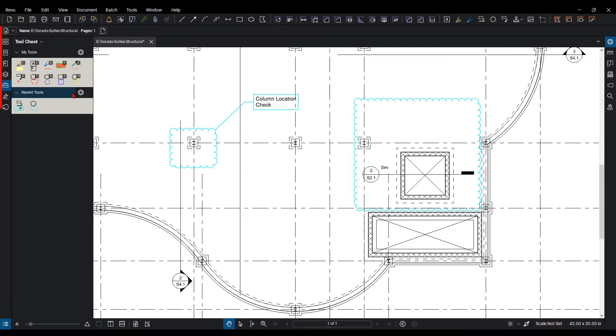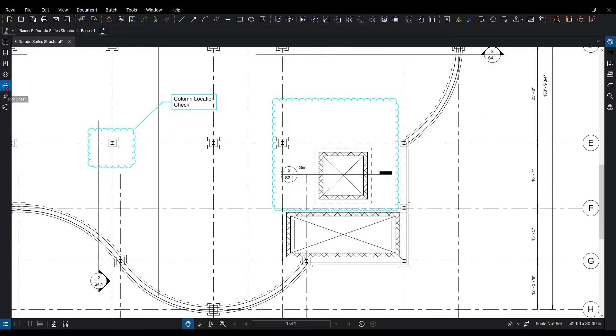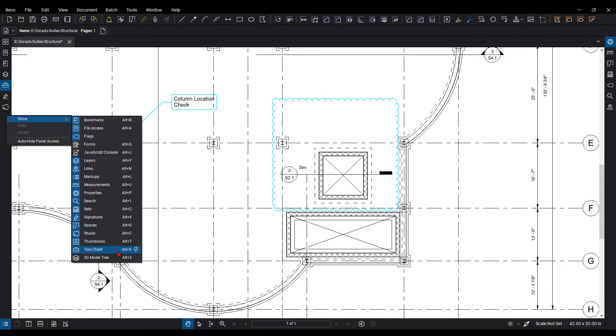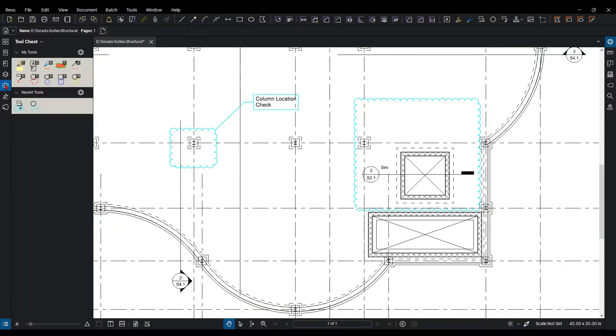Over here in the panel area, I have the tool chest panel already selected. If you do not have it, it looks like a toolbox. You can right-click on the panel, go to Show, and access it by going down to where the tool chest is and selecting it. Or you can hit the Alt key plus X, which is the hotkey for it, and it'll prompt it open as well.